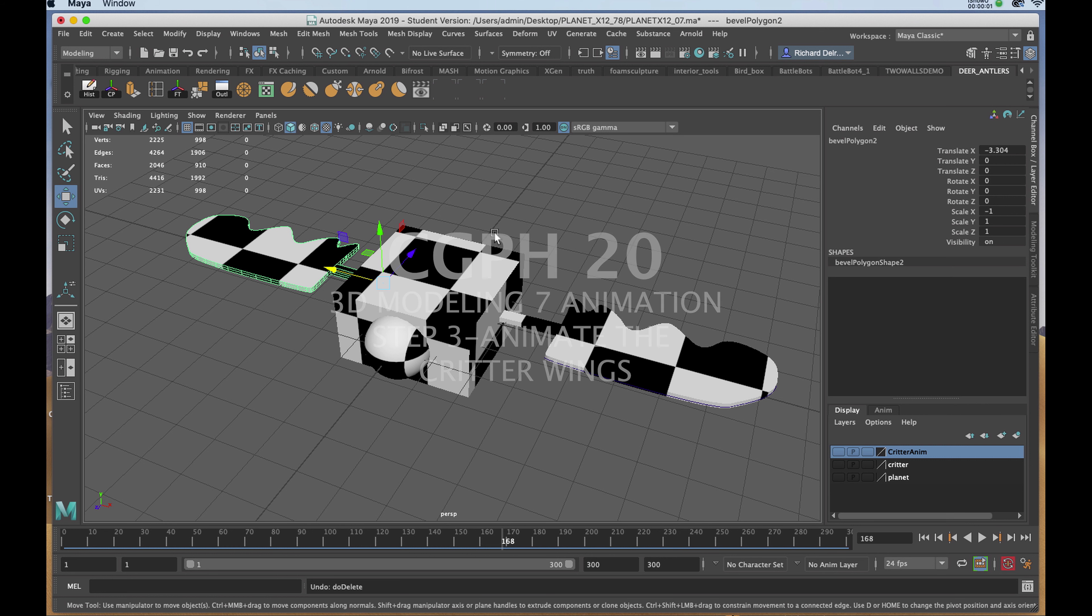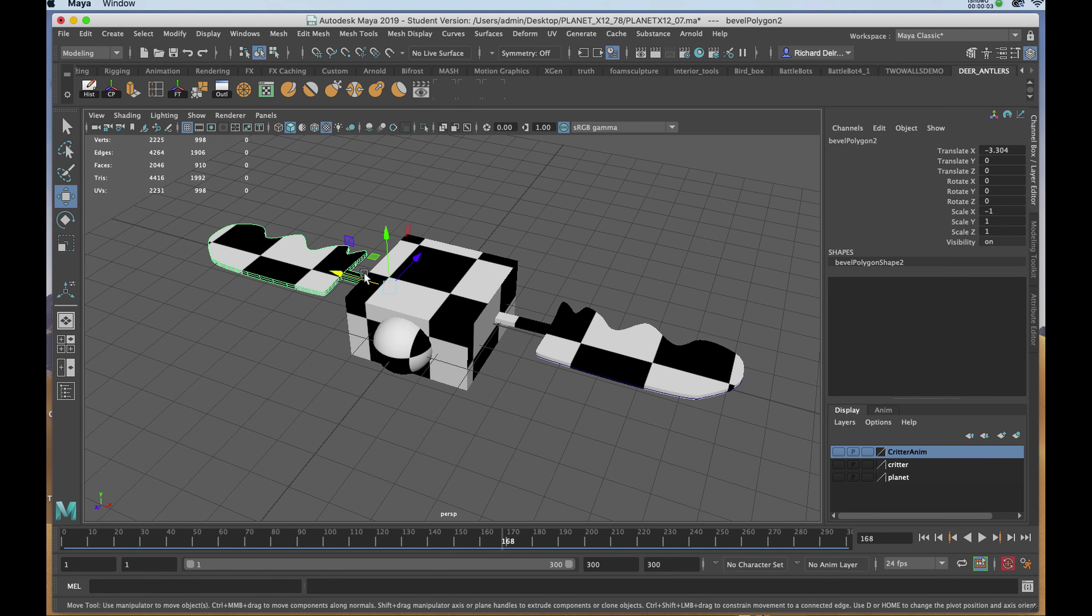Now we'll begin the animation process. I'm going to name each of the components, starting with the wings.